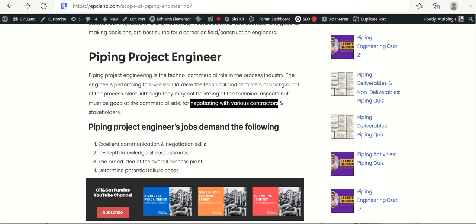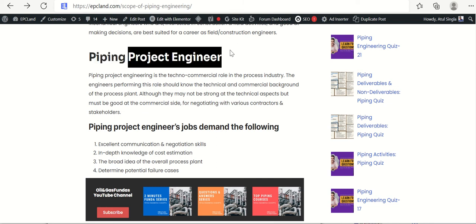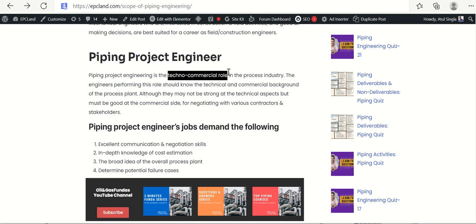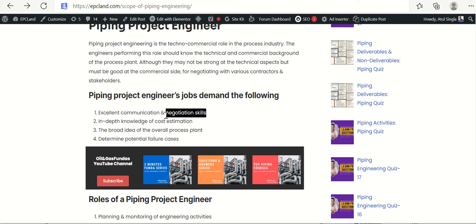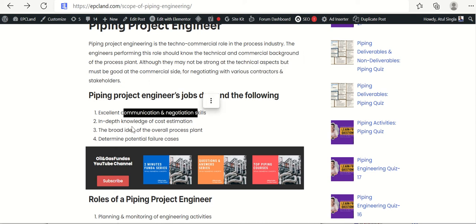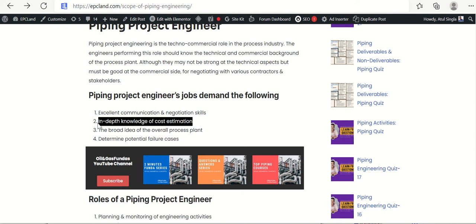There are many companies where there is a special role for piping project engineers as part of a dedicated project engineering team. What is expected from these engineers? They should be excellent in communication and negotiation skills. They have to deal with the technical team, vendors, senior stakeholders, and contractors. They also need in-depth knowledge of cost estimation.